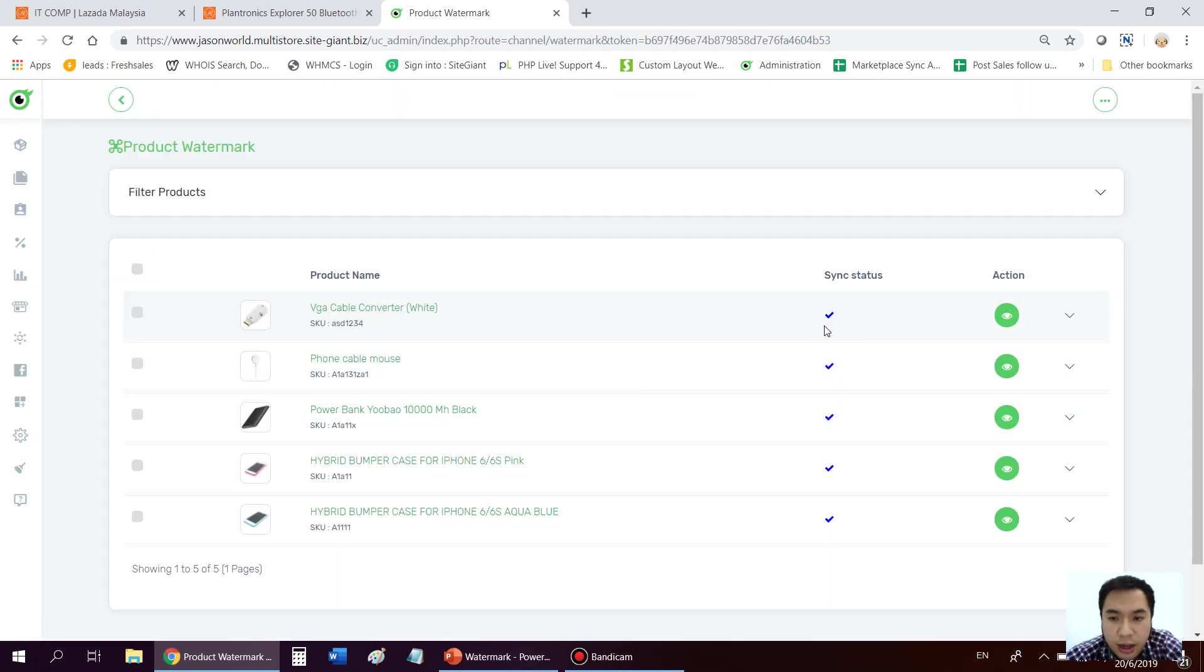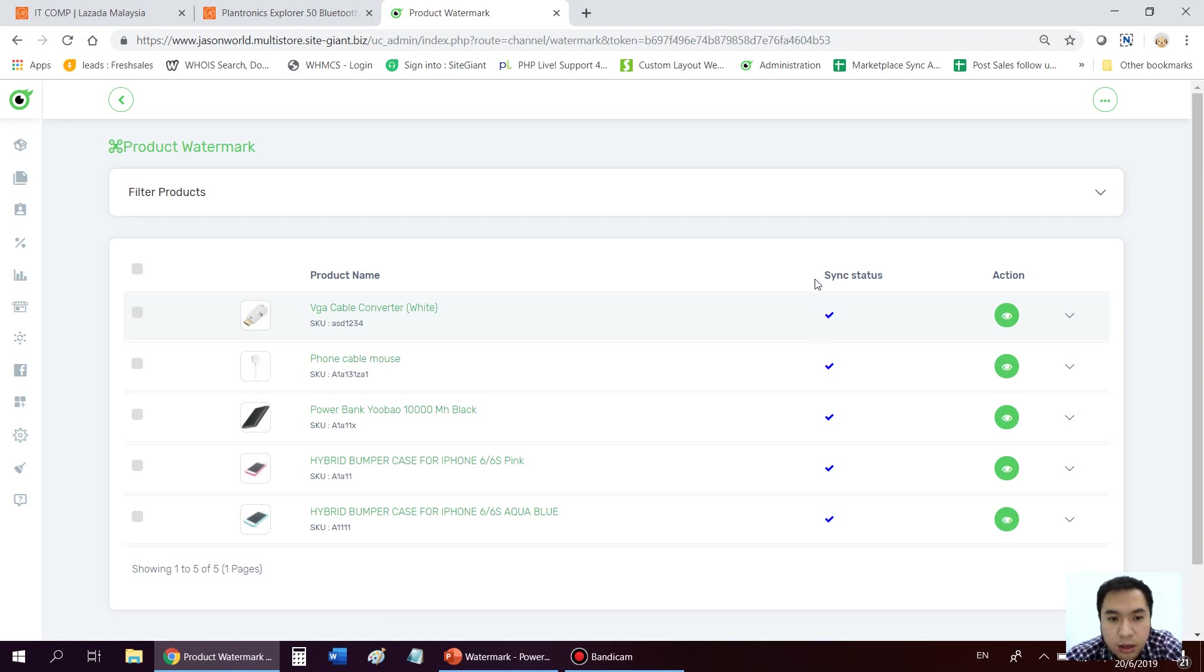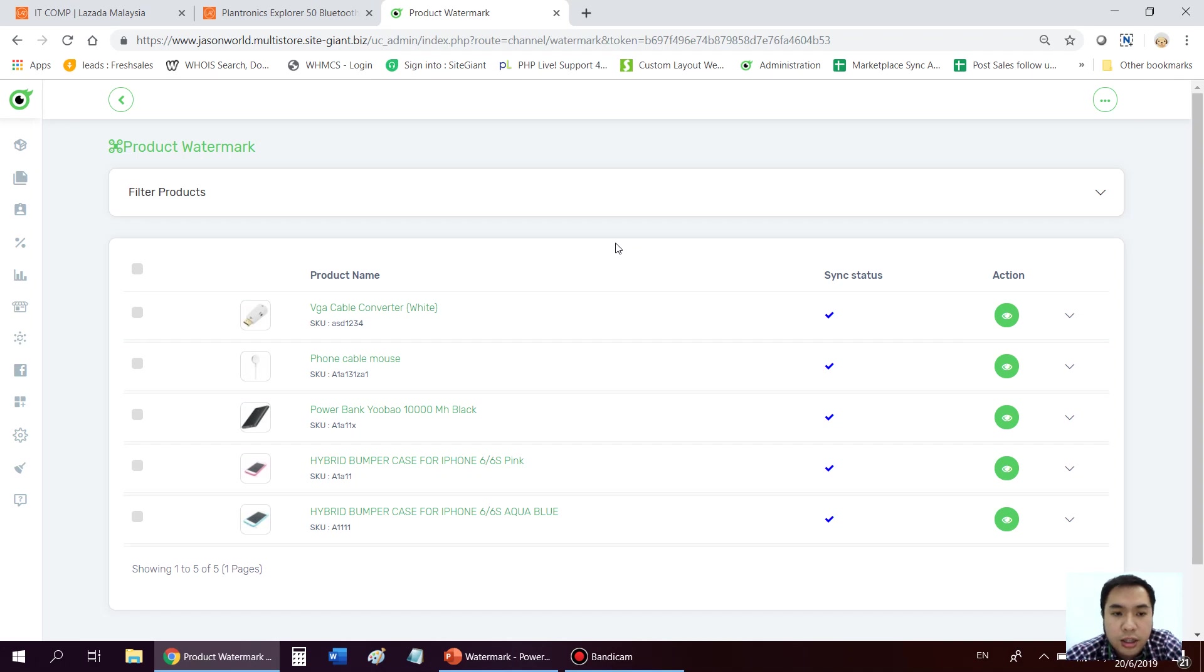Which means that at night time, midnight about 12 am, the system will run. It will start to schedule all these products to insert the frame on it.